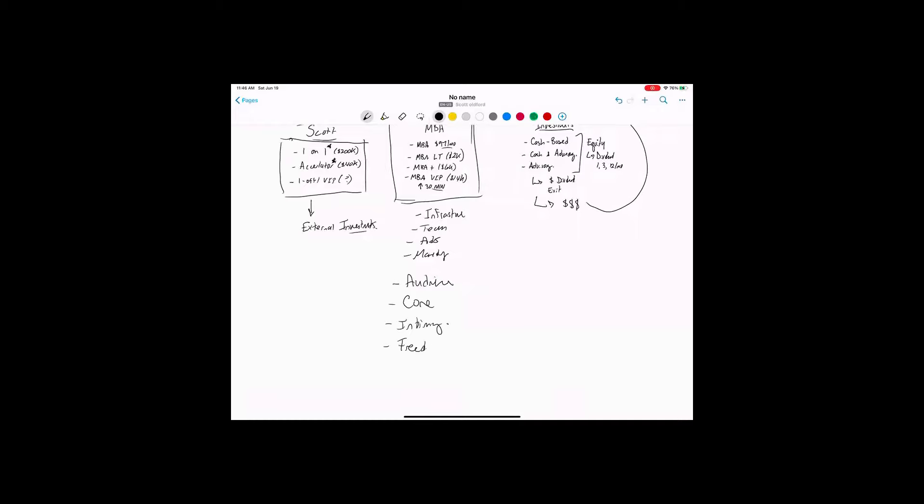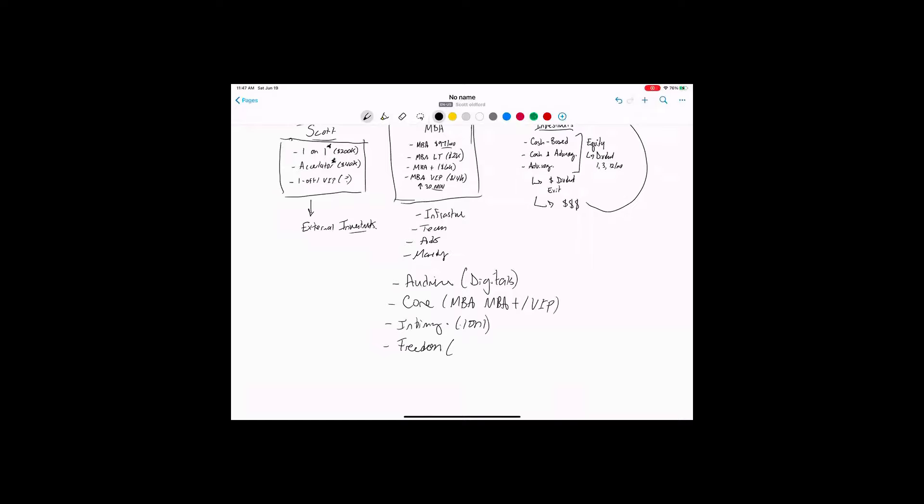They need a core offer, intimacy offer, and freedom offer. So in my business, these are my digital products, my workshops, those different types of things. My core is my MBA and MBA plus.